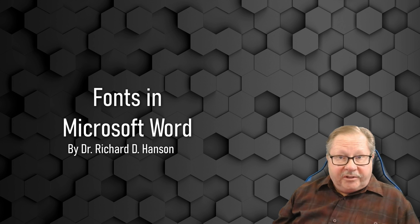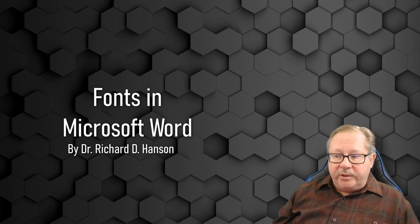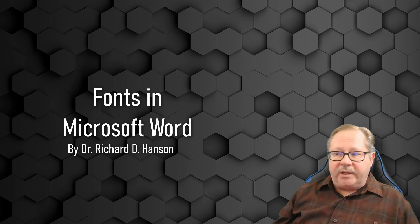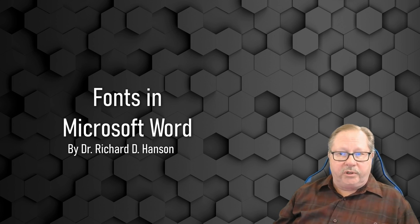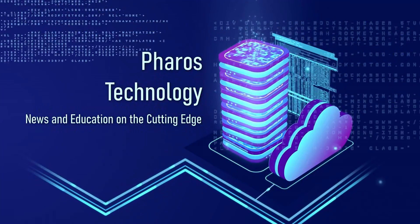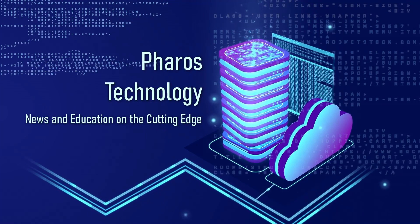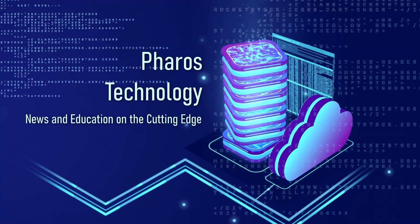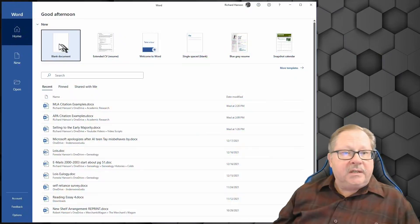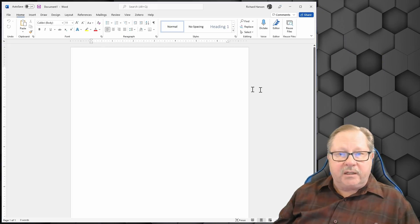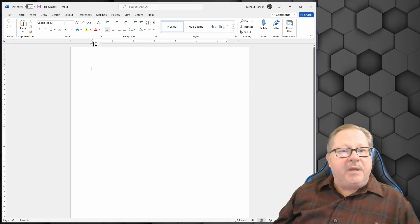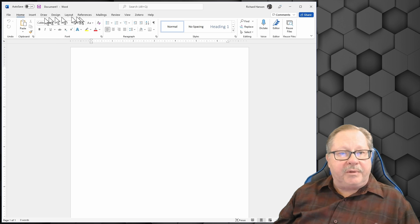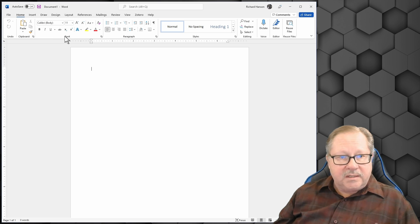Welcome to another video by Pharos Technology. Today we're going to talk about Microsoft Word and how to use fonts in Word, how to choose them, how to adjust them. I'm going to choose a blank document and the main focus is going to be this small part of the ribbon here that is dealing with fonts.